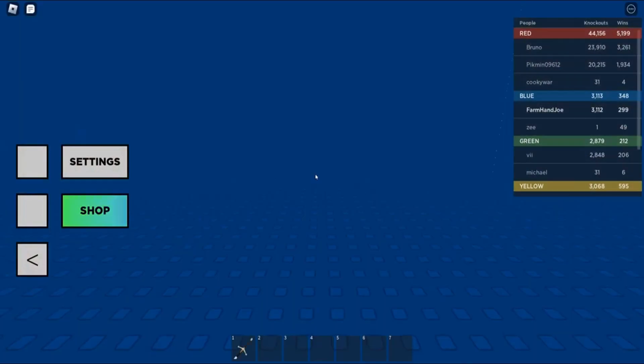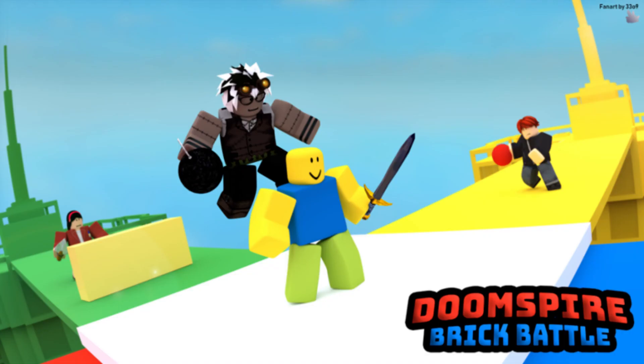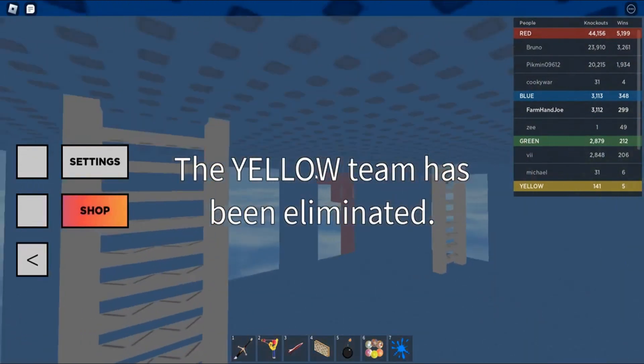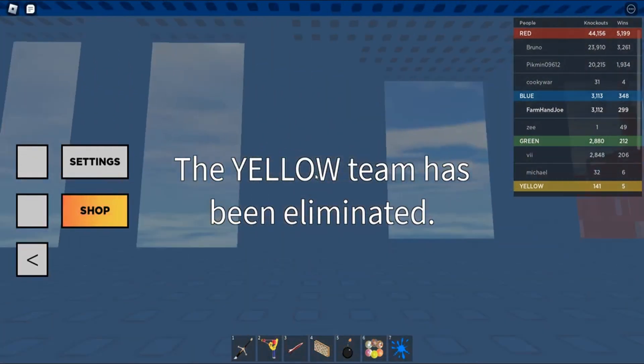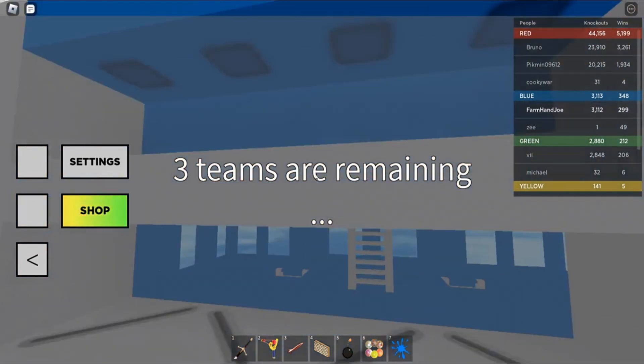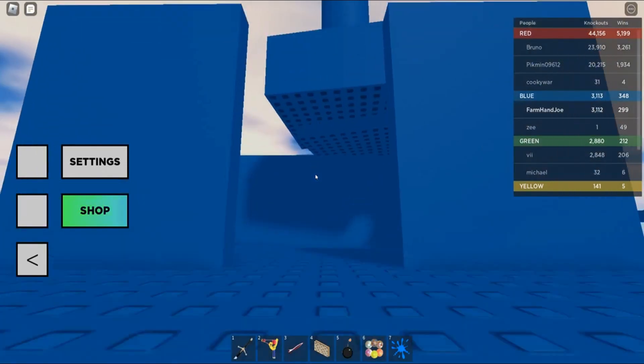And it's called Doomspire Brick Battle. And I am kind of a pro at this. So, this video will be showing why I am a pro at this.